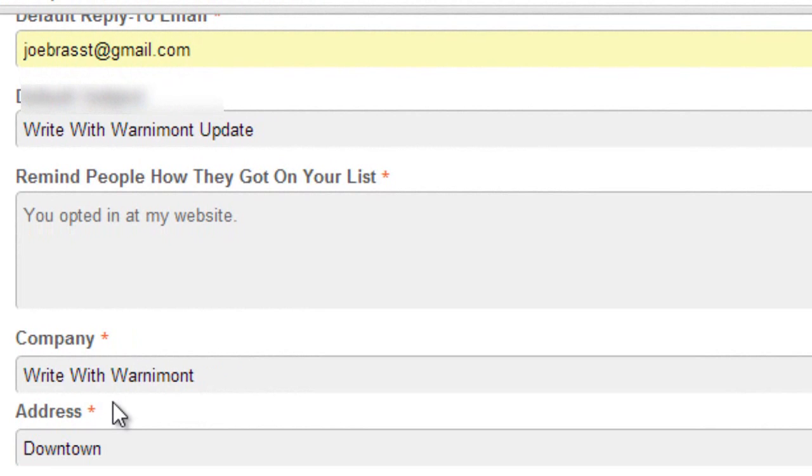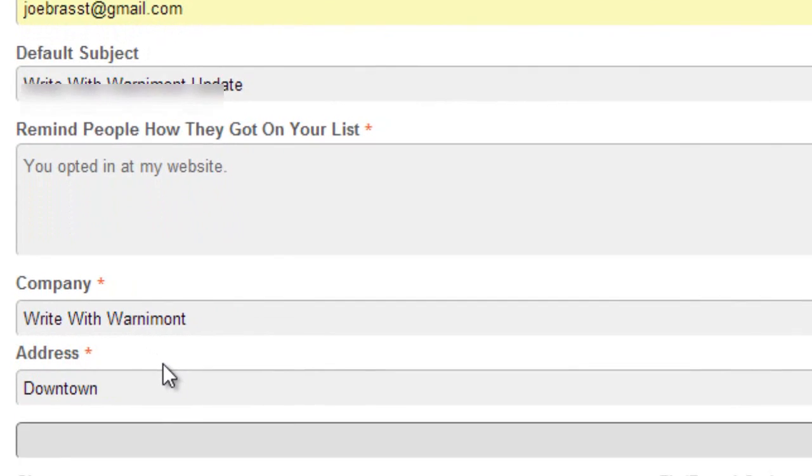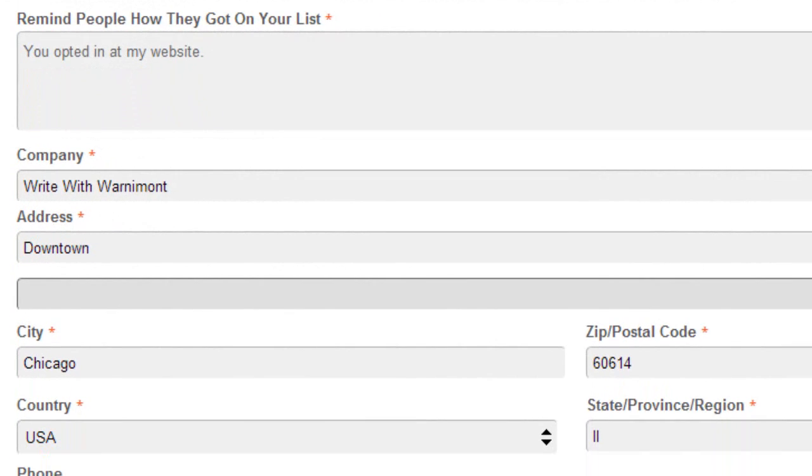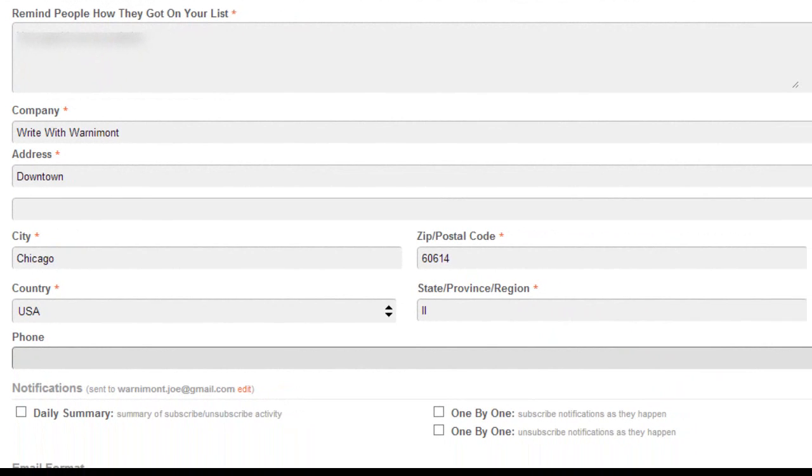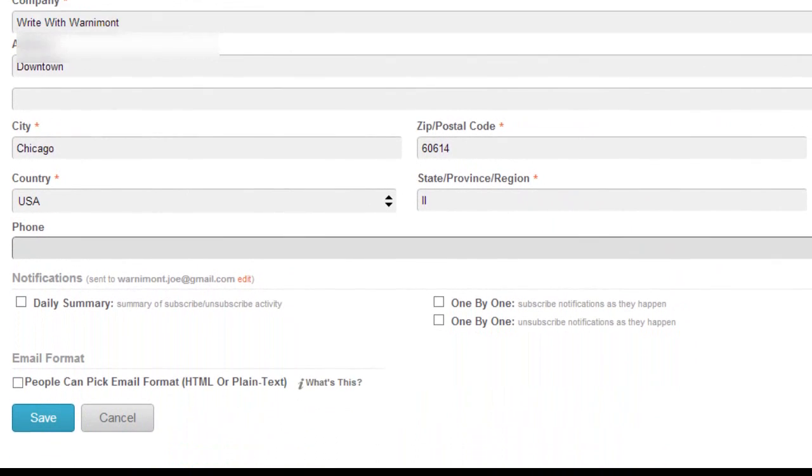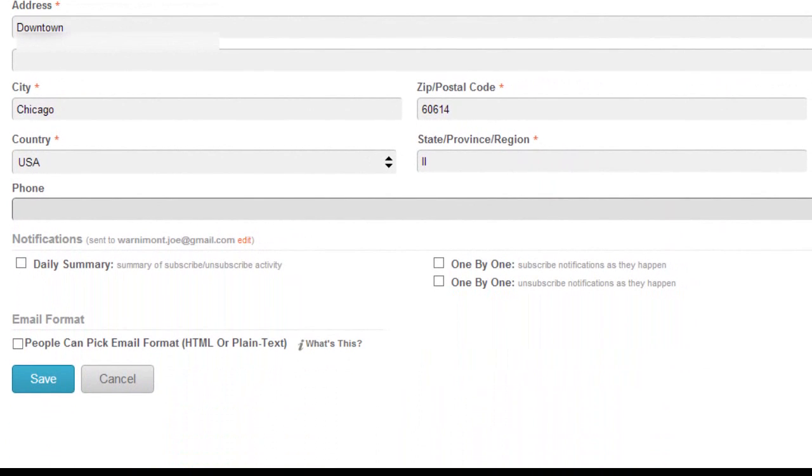And then you can put in phone number right down here. But that's not required. I usually leave that blank just because I don't want people calling me.